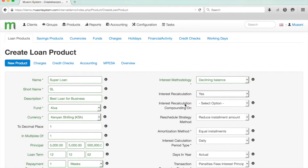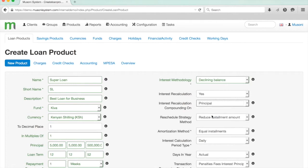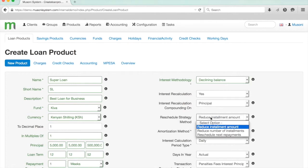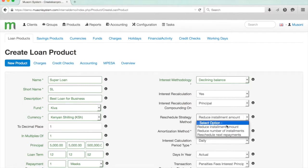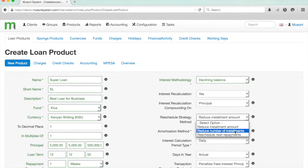I can determine the rules around this automatic calculation now. I'm going to say that the recalculation is going to compound on just the principal, so not on fees or interest or anything like that. When a client repays early, the loan schedule will be rescheduled, and I would like it to reduce the installment amounts of subsequent installments, but I could also reduce the number of installments or reschedule the next payment if I so chose.